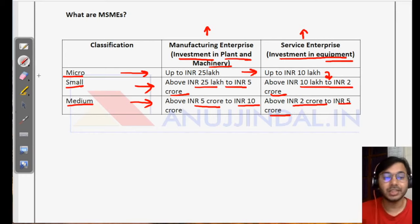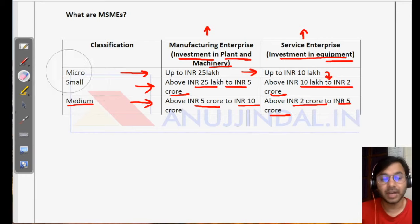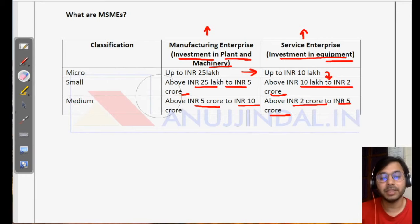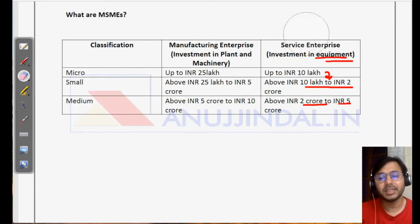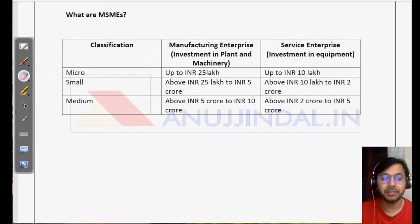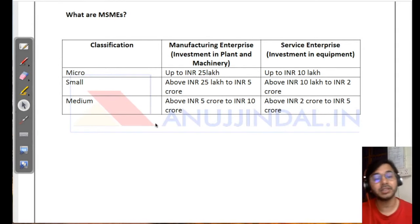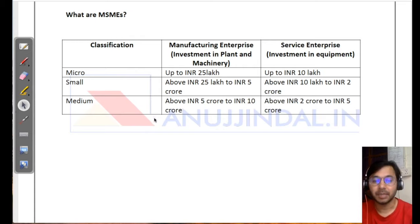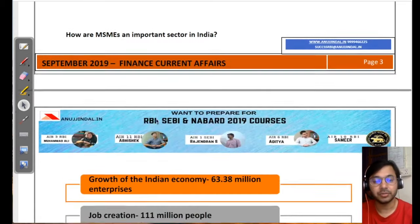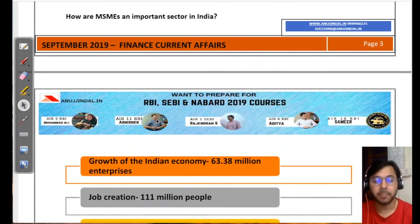These thresholds are important to remember. They are age-old questions which have been regularly asked by RBI and many other examination bodies, so please do remember them.